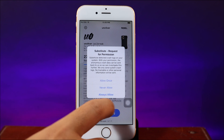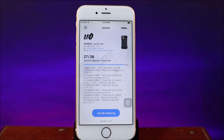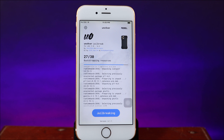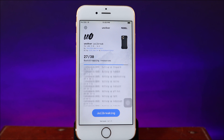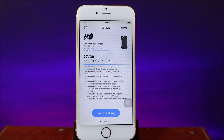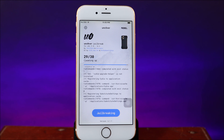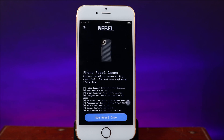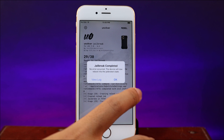With this pop-up, simply hit Always Allow. You're going to see another pop-up — just close it and then hit OK. After your phone has restarted, you should be able to see Sileo on your home screen.